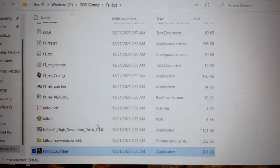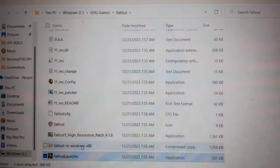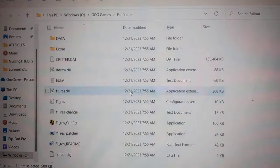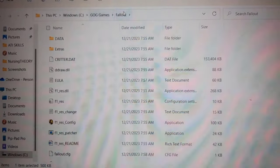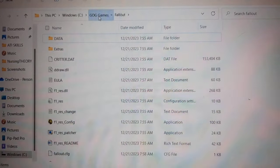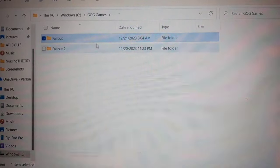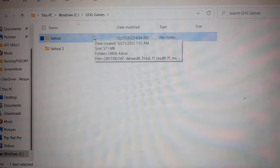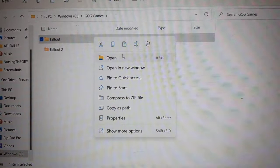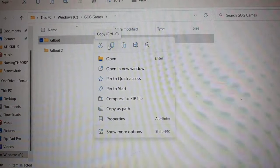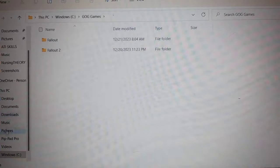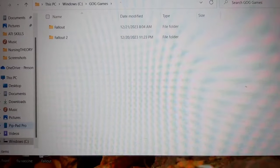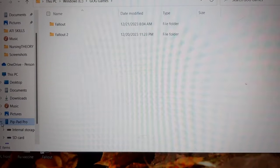Now that we have Fallout 2 or 1 downloaded, either one in your computer, you're going to drag the Windows CE thing that I told you to download, that little smaller one. You're going to drag that to the folder of whatever Fallout. So if you have the Fallout 2 CE, you're going to drag it to the Fallout 2 folder. Fallout 1 CE, you're going to drag it to the Fallout 1 folder. And then you're going to copy whatever folder after that little thing is downloaded into it, the CE, and then bring it to your phone.